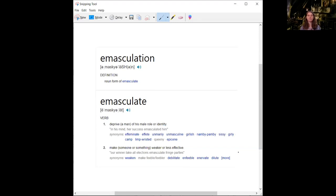Or we see the second definition, make someone or something weaker or less effective. So I want you to think about that.